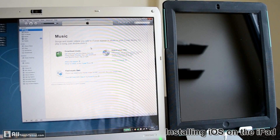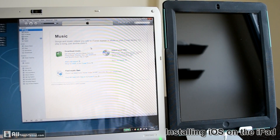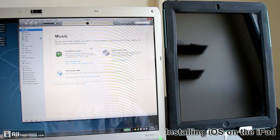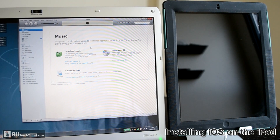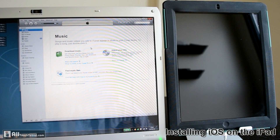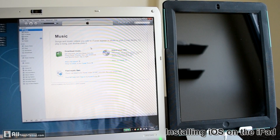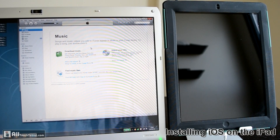Hi, this is John from Alltouch Tablet. In this video we're going to take a look at how to upgrade your iPad 2 to iOS 5, just launched today, October 12th.